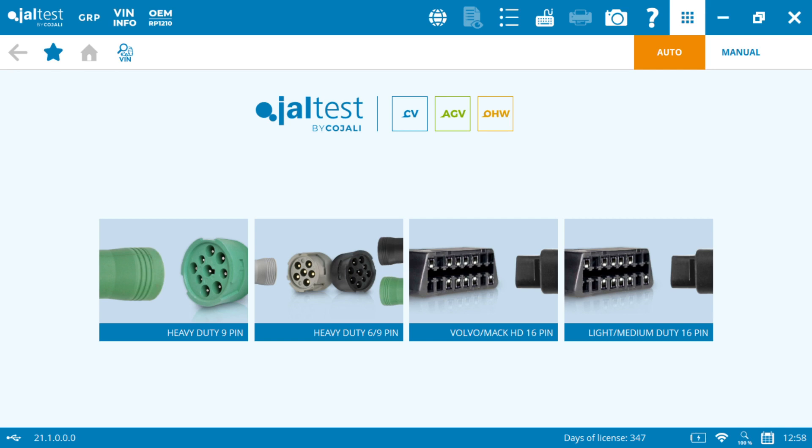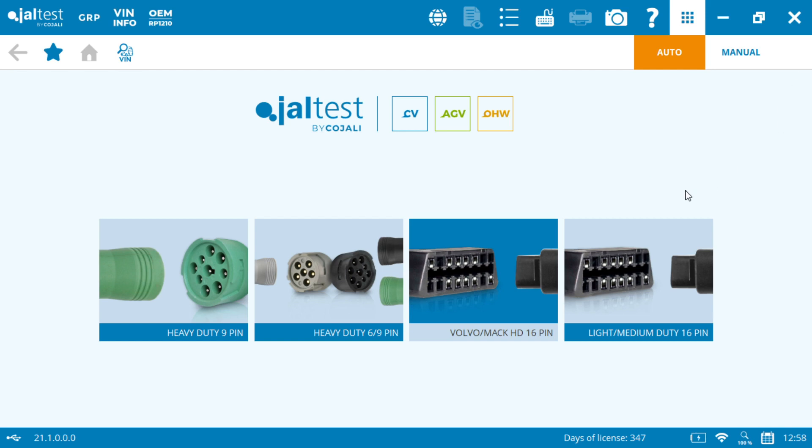Today we're going to focus on the JelTest expert mode code. The expert mode code allows us to do all the bi-directional actions, your cylinder cutouts and injectors and so on. If you're not using an expert mode code, you're probably missing out on a lot of the features in JelTest.